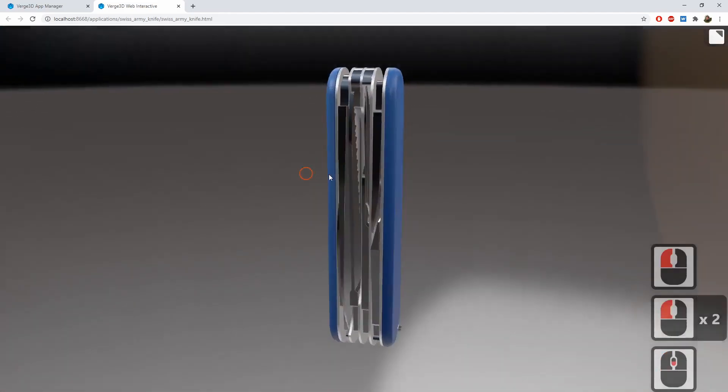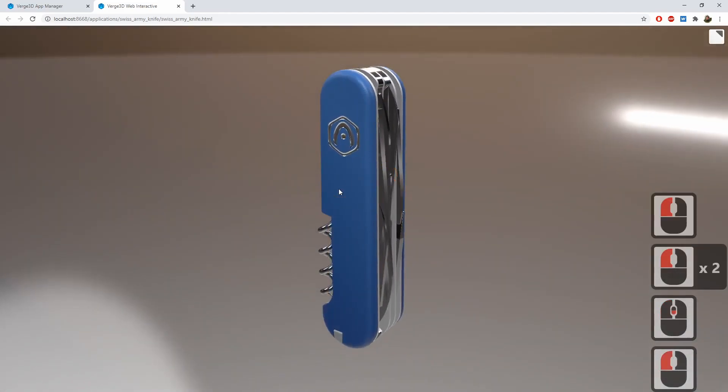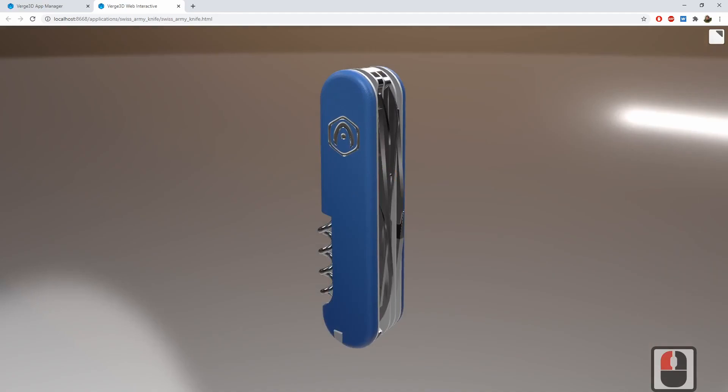That's it with the materials. Thanks for watching and see you in the next part of the tutorial.